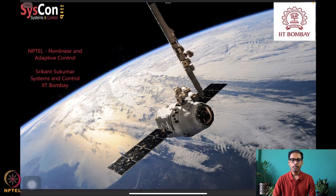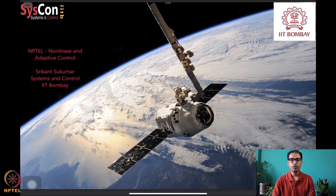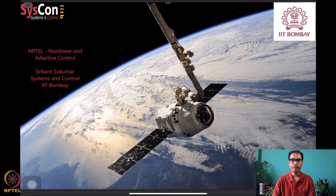Hello everyone, welcome to yet another session of our NPTEL on nonlinear and adaptive control. I am Shrikant Sukumar from Systems and Control, IIT Bombay. We are now pretty much close to ending the ninth week of lectures for this course, and I hope that all of you have learned several analysis and design techniques for designing algorithms that will fly autonomous systems such as what we see in our background.